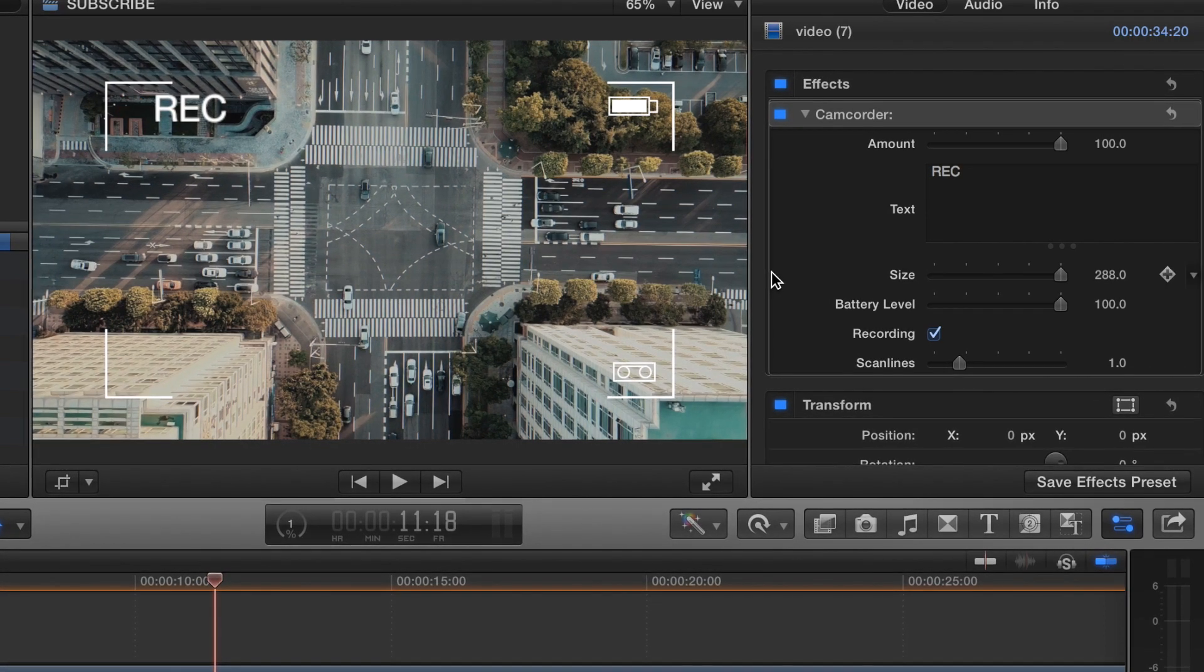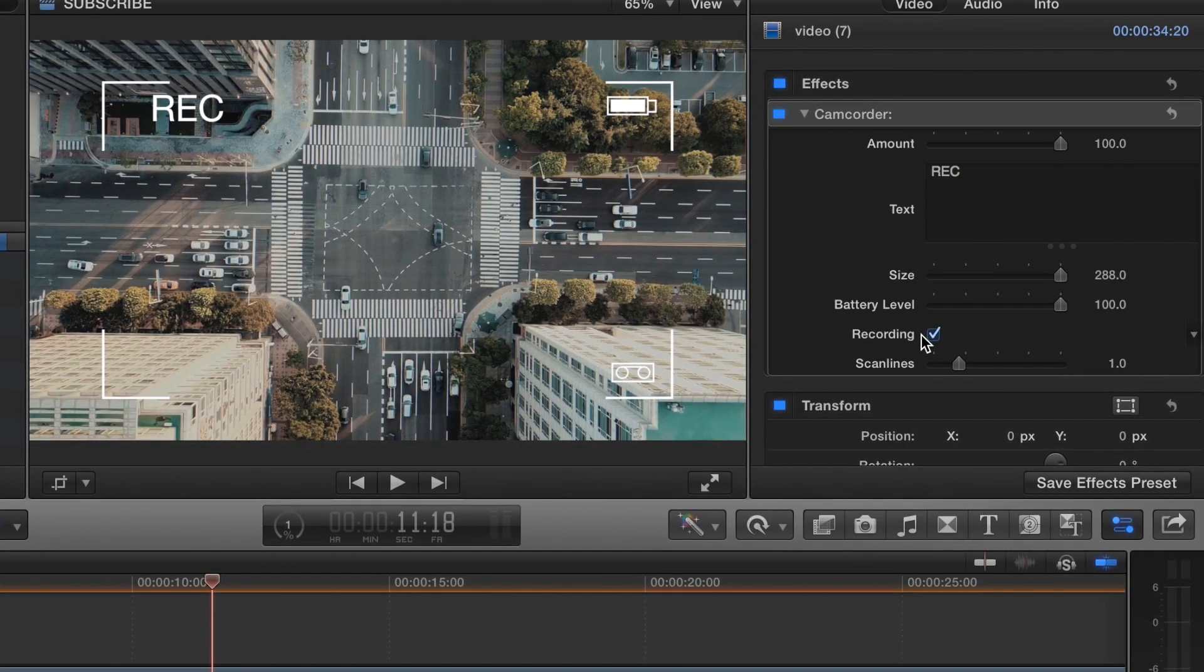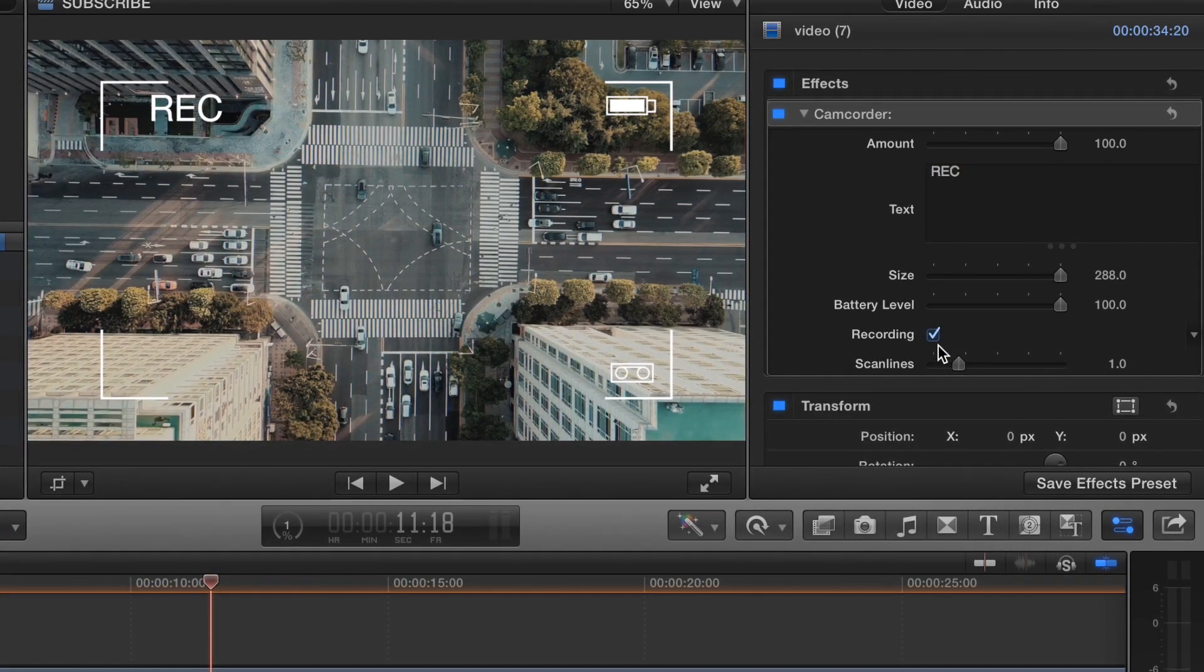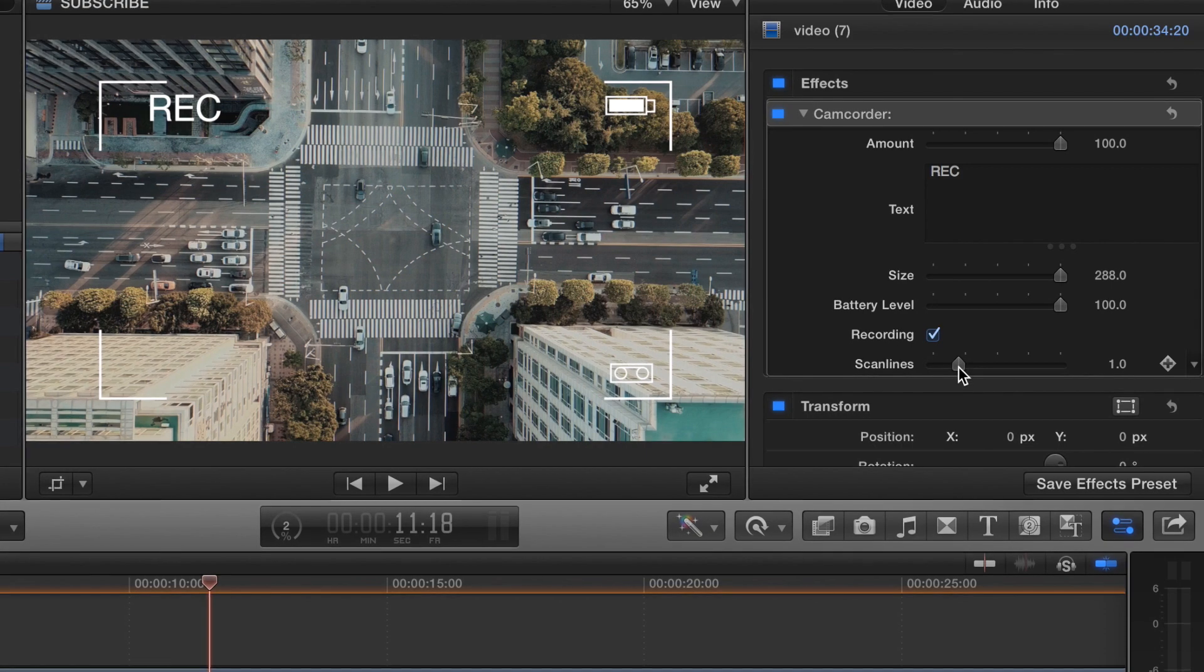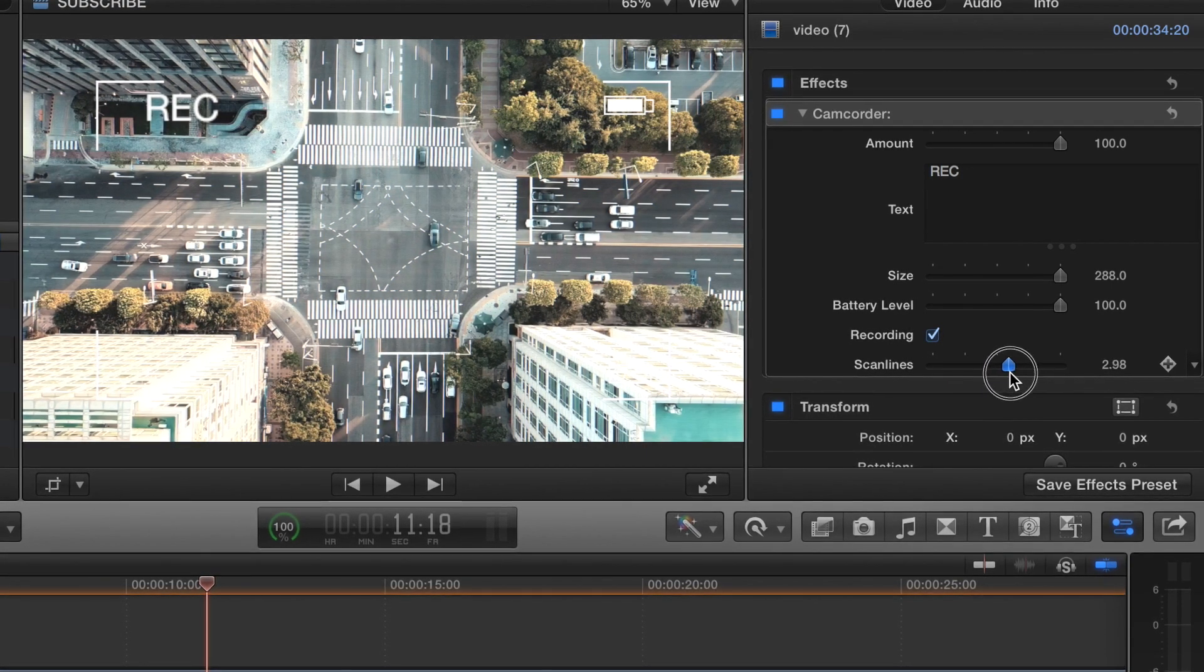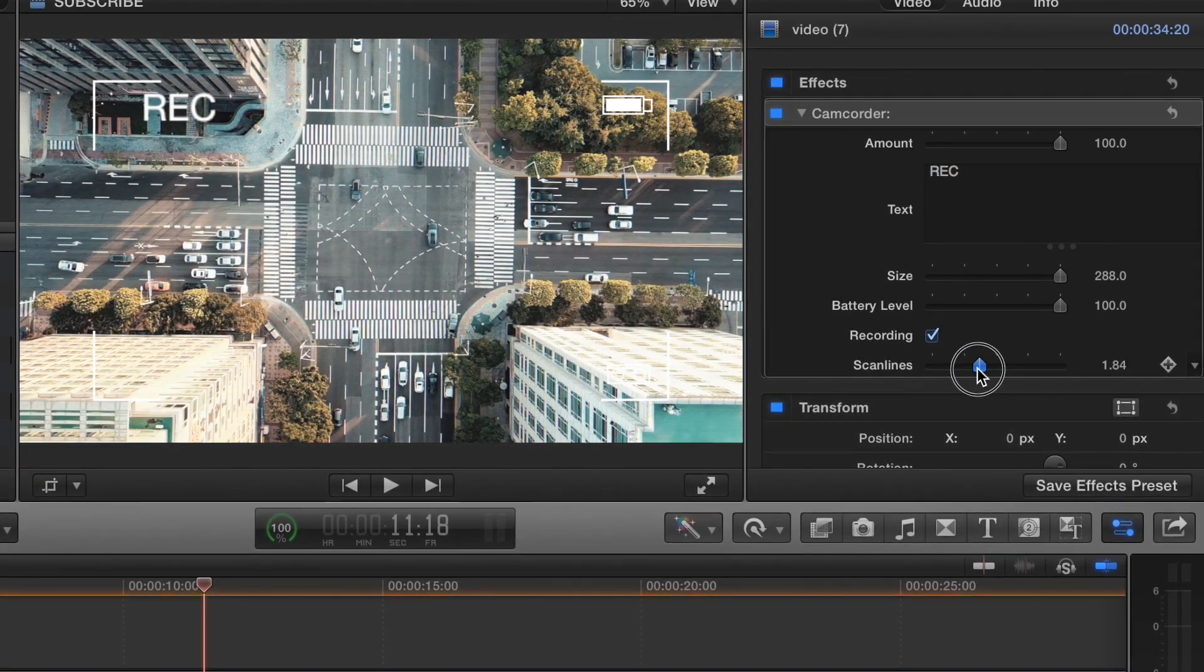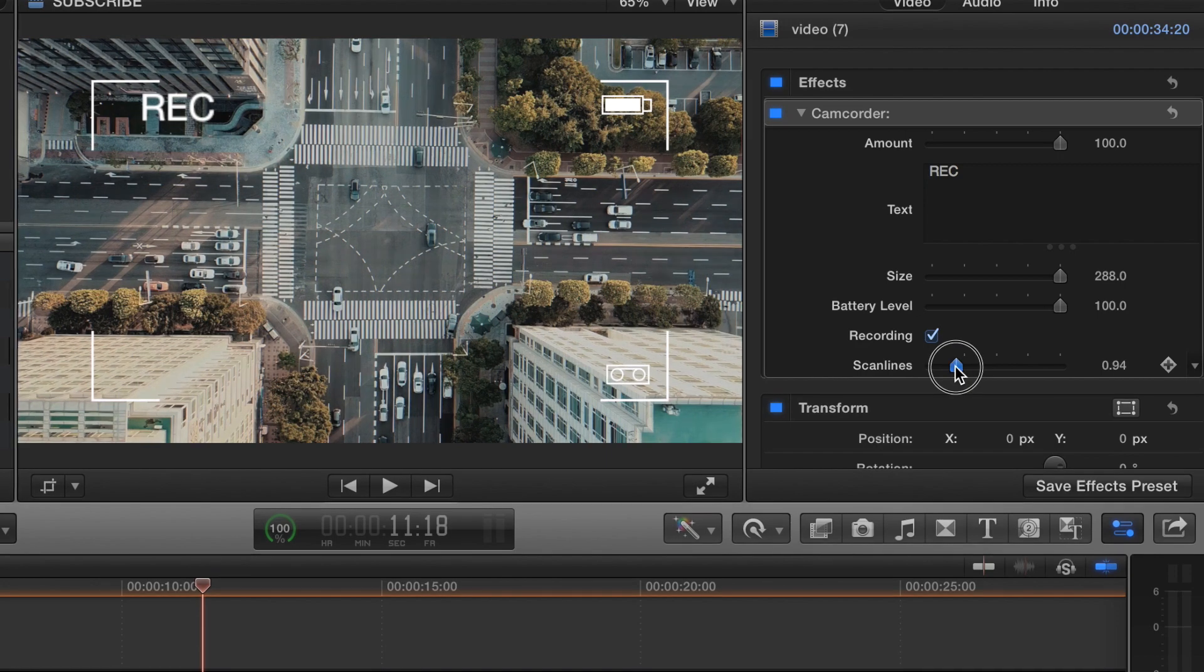You can turn recording on or off. What is this? Scan lines.